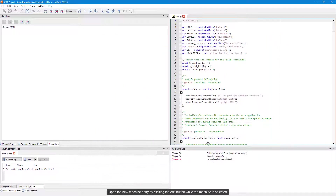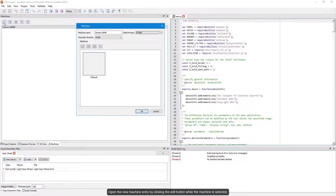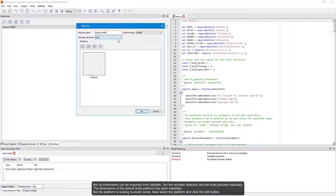Open the new machine entry by clicking the Edit button while the machine is selected. Not all information can be imported from NetFab — set the re-coater direction and the build process manually.